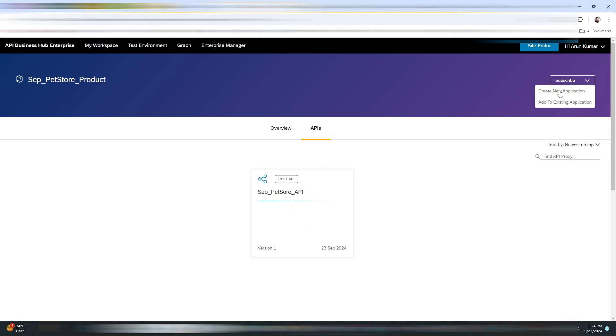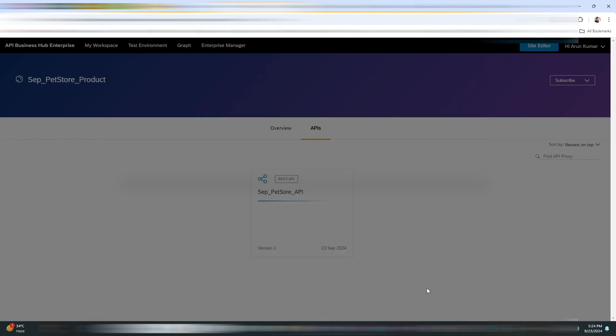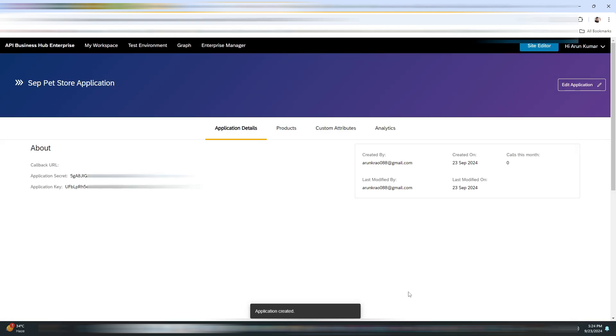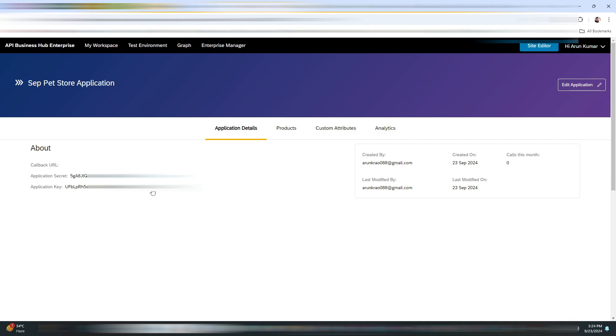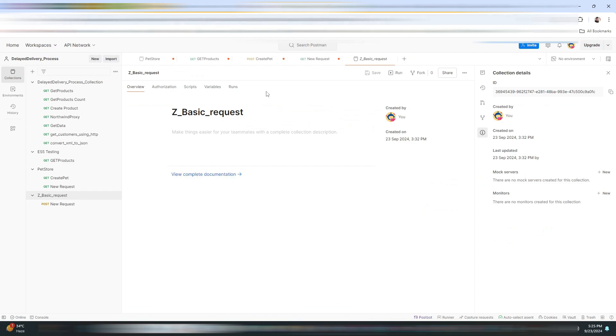Let me just go back. You need to click on Subscribe and Create New Application. Give the name of your choice, now click on Create. As you can see, you have got the application secret and application key. We will be using this in Postman as well for the authorization purpose.